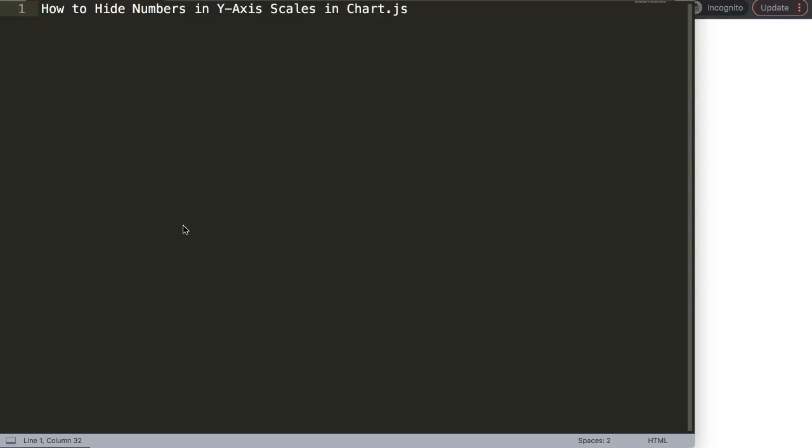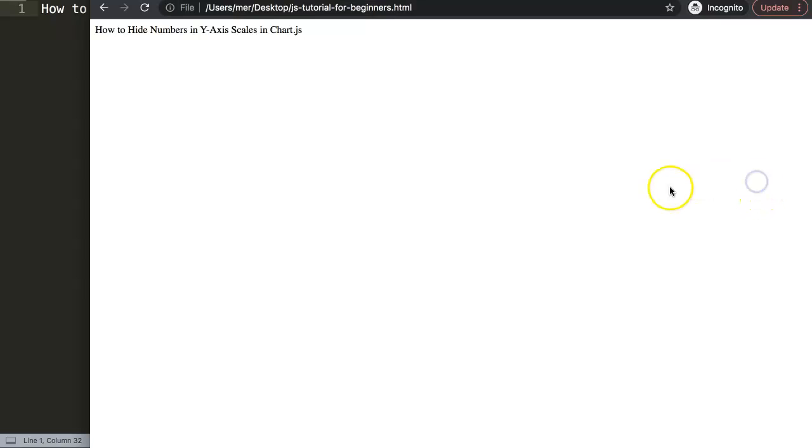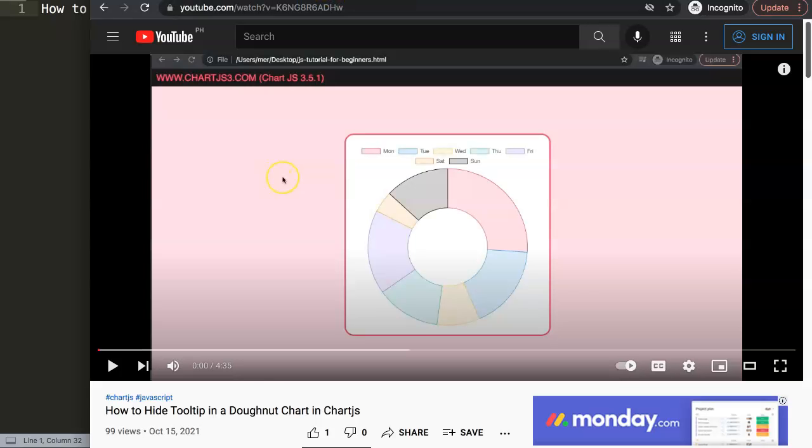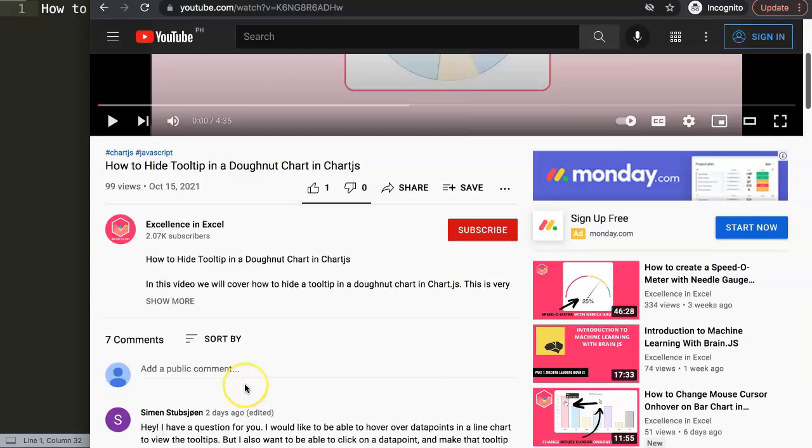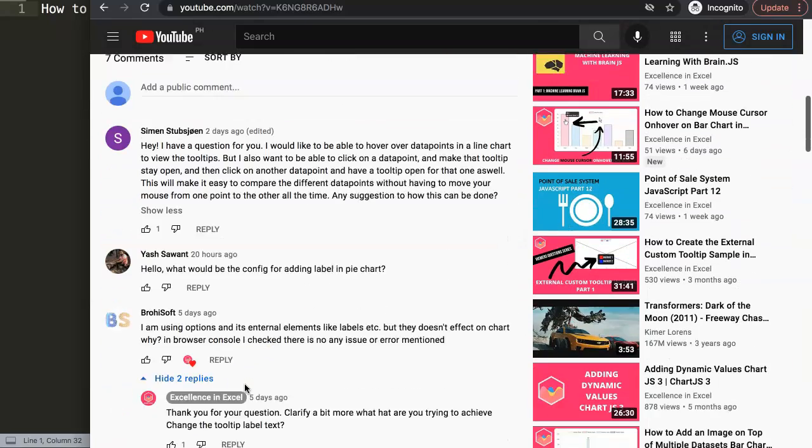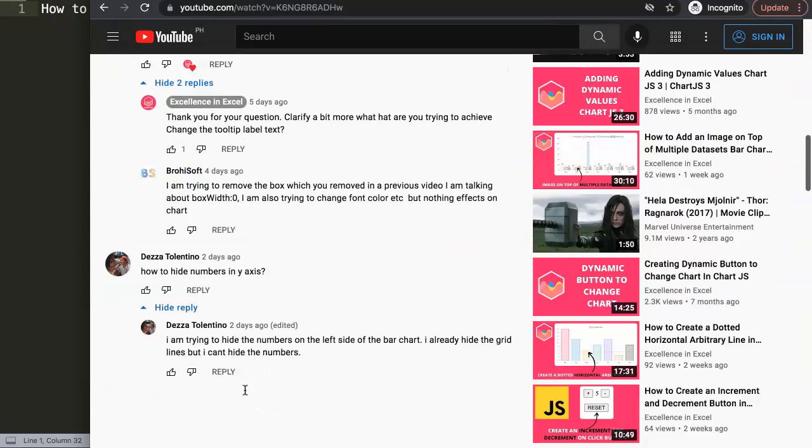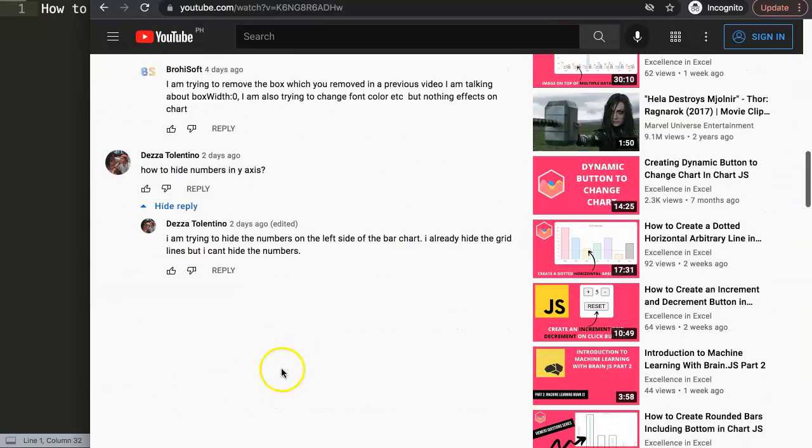In this video we're going to answer one of the viewers' questions, which is how to hide numbers in the Y axis scale in Chart.js. This question came from one of my other videos about how to hide tooltips in the donut chart in Chart.js. If we scroll down you can see this question came from Deza Tolatino. A special thank you to Deza for asking this question.